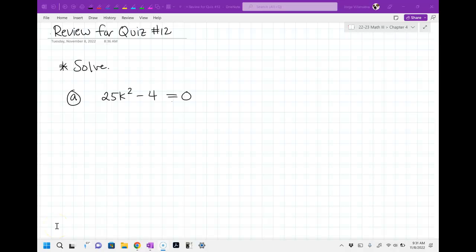All right, so review for quiz number 12. What you're going to notice is I am not going to do any problems that just say factor. There are going to be problems on your quiz that just say factor, but I'm not going to do any of them because doing factoring problems and then solving problems is redundant — it's like doing the same thing again. So we're just going to do solving, and in doing solving, we'll be practicing the factoring as well.